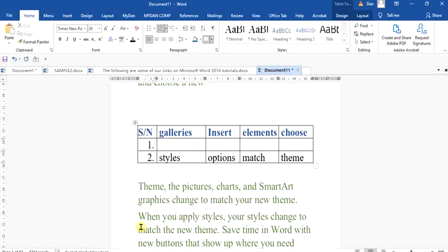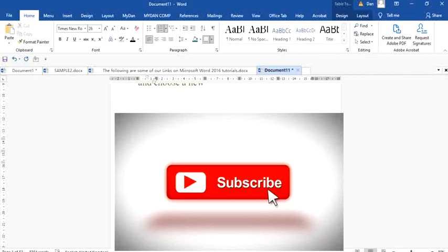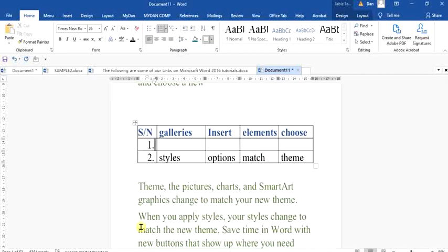That is the difference between backspace and the delete key. I hope you enjoyed that tutorial. If you did, smash that subscribe button, share this video, and encourage others to subscribe so that we can learn together and grow in our knowledge of computers. Thanks so much.